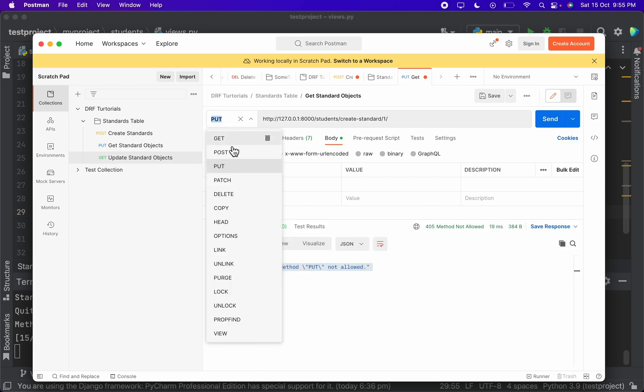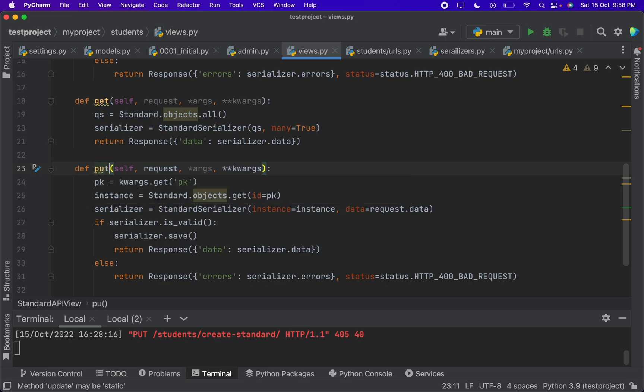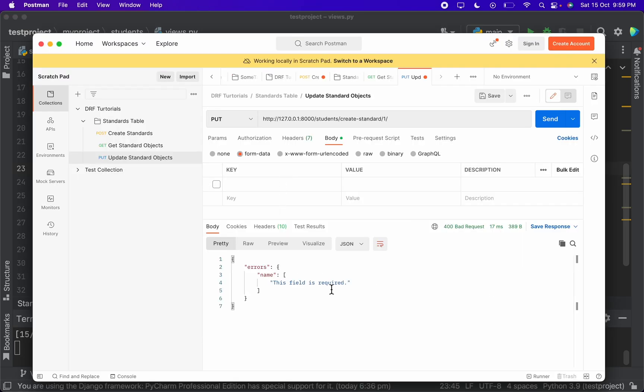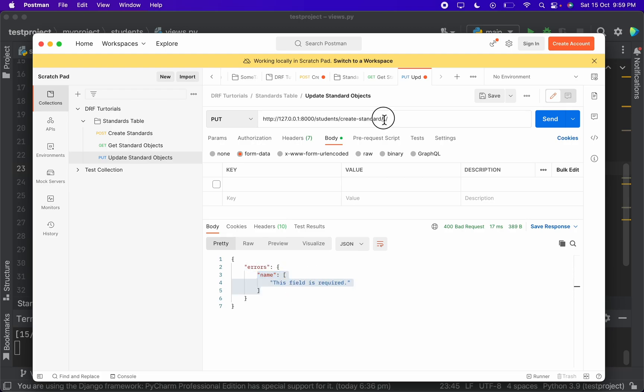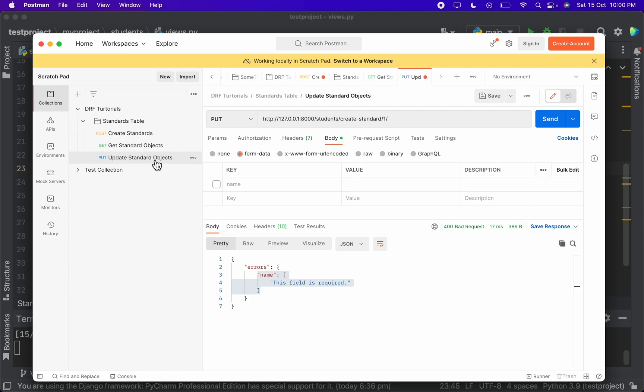The put method is not allowed - sorry, we have to write the put over here. When I send the request it is giving an error which says that name is required to update in this particular object. So I am giving the name over here. Let's update the class 5 to class 10.